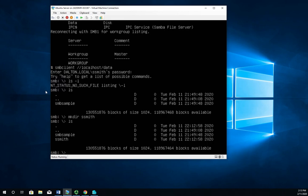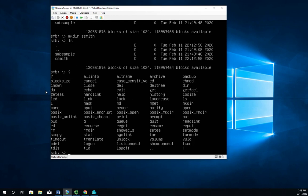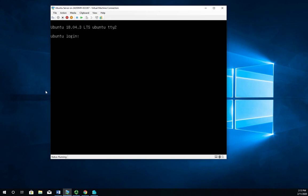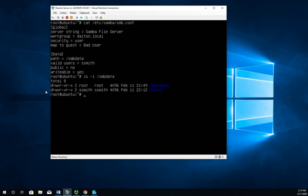All right, so we are up and running. Question mark will give you all of the commands that you can use here. I'm going to go ahead and exit out of here. We'll log Samantha Smith off. And our Samba server is up and running.